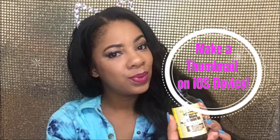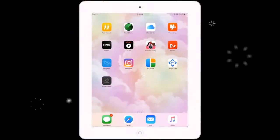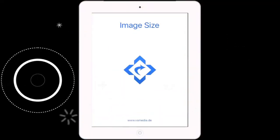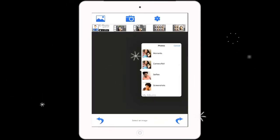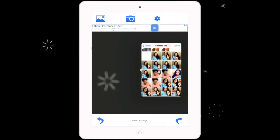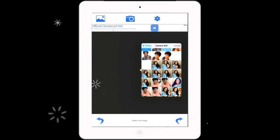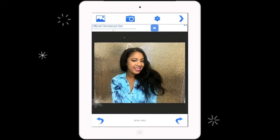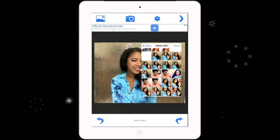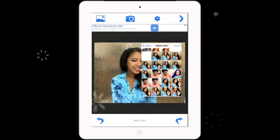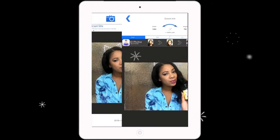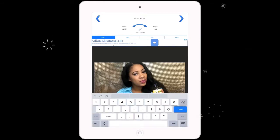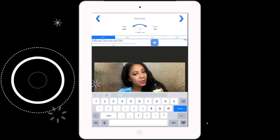Hey guys, it's Cheryl, welcome back to my channel. Today I'm going to be showing you guys how to make a simple thumbnail. The first thing you're going to do is go to image size, and then you're going to select your picture. You're going to want to make sure that it's saved in 1280 by 760.